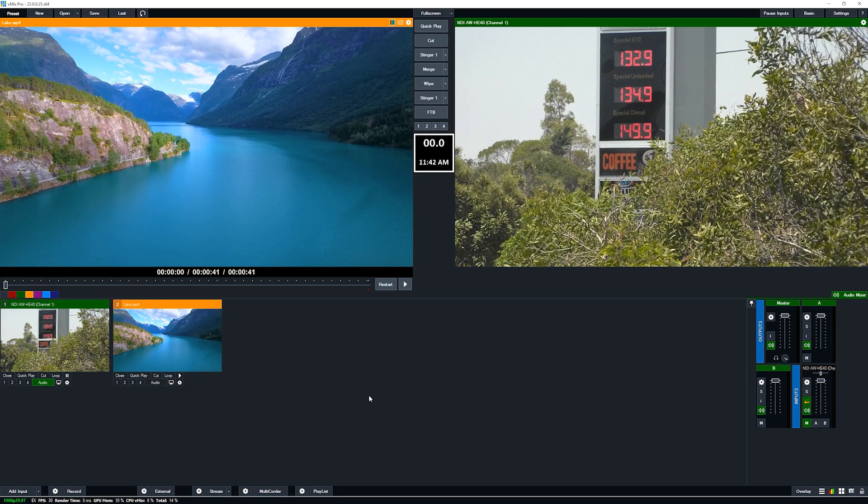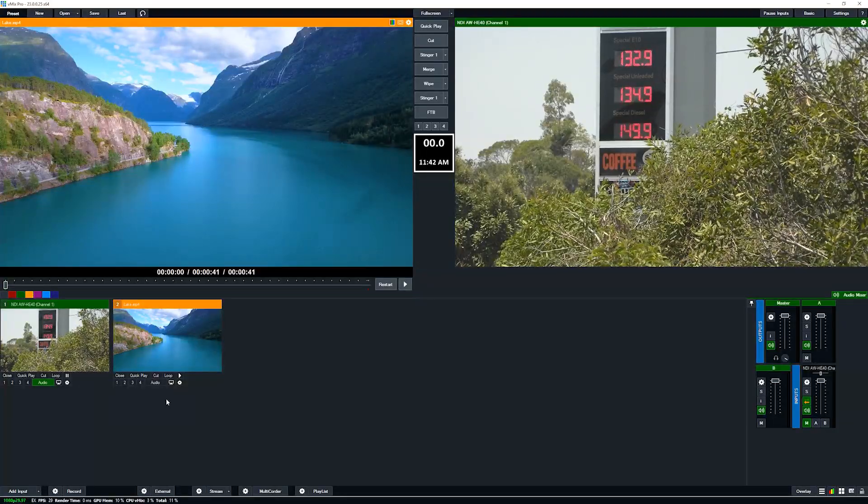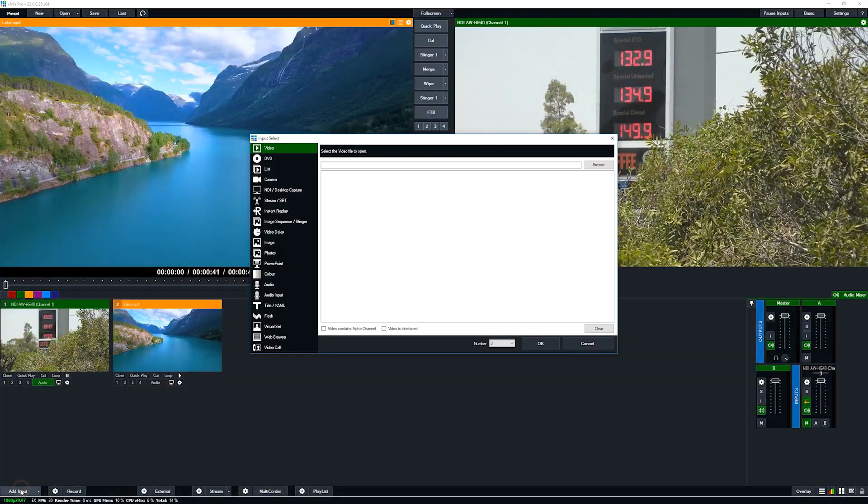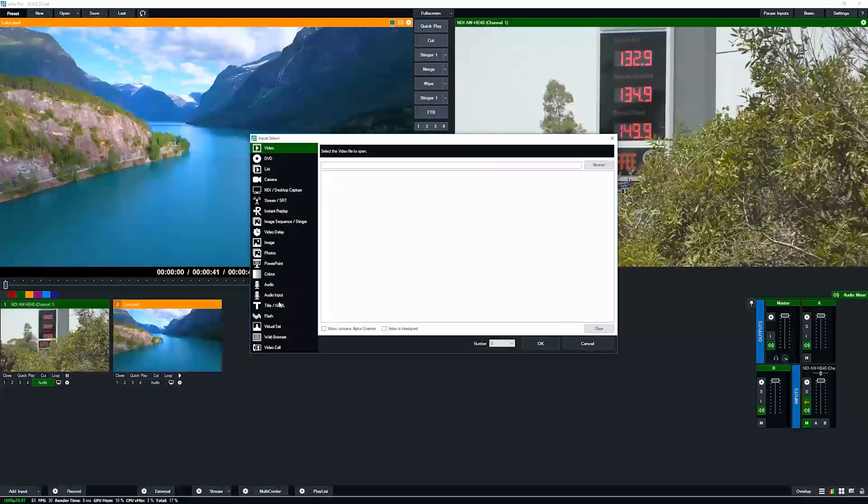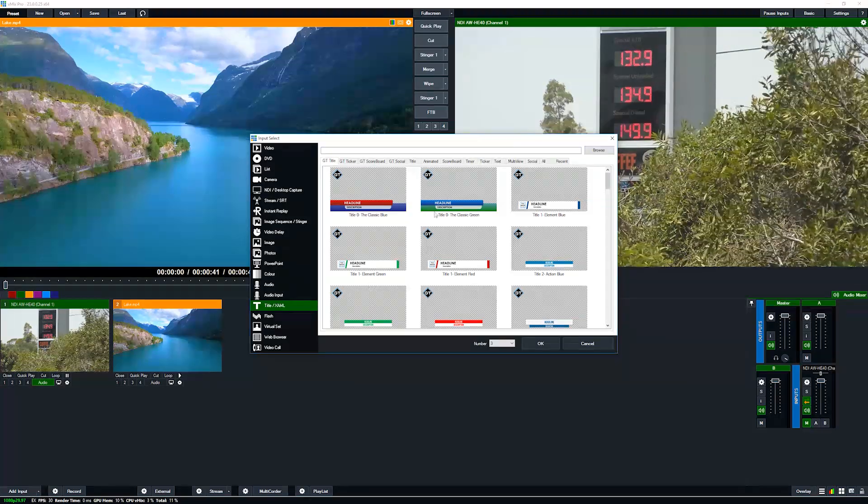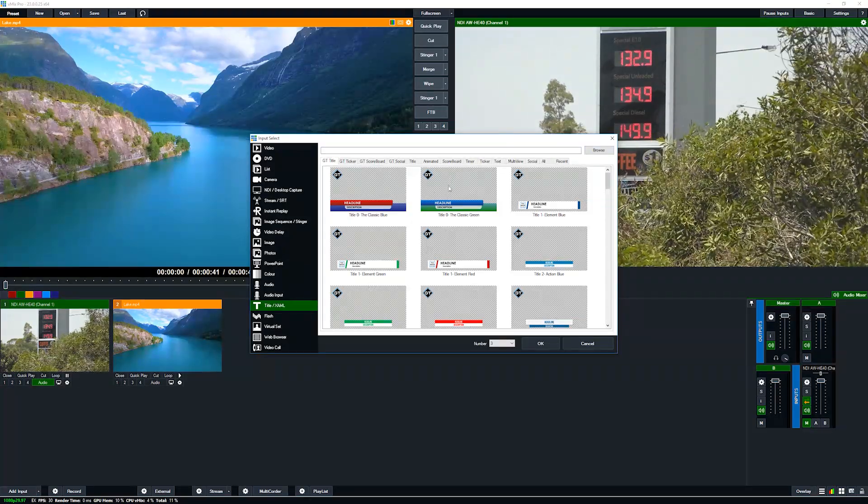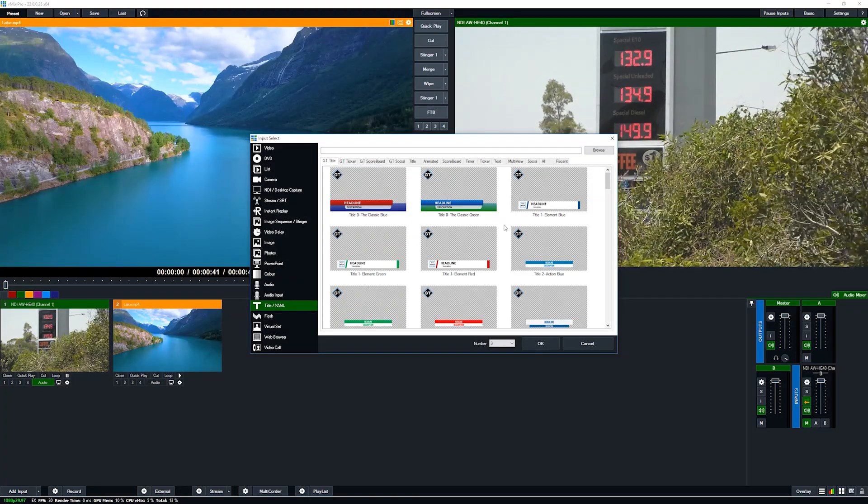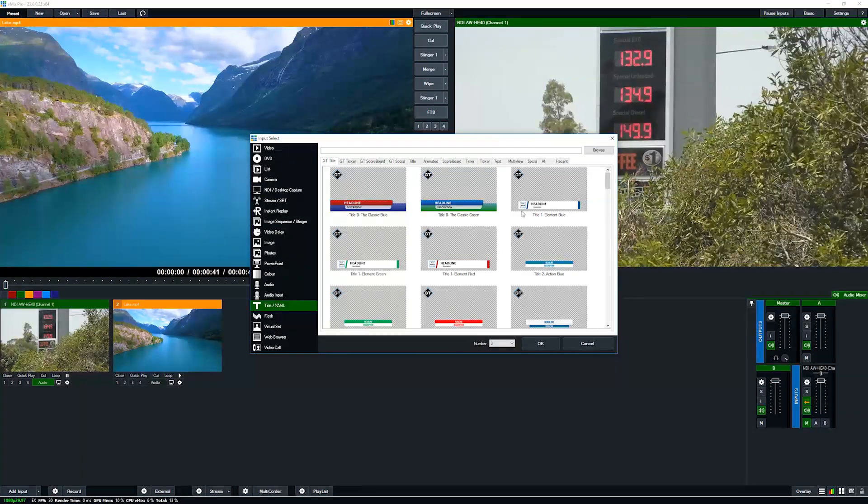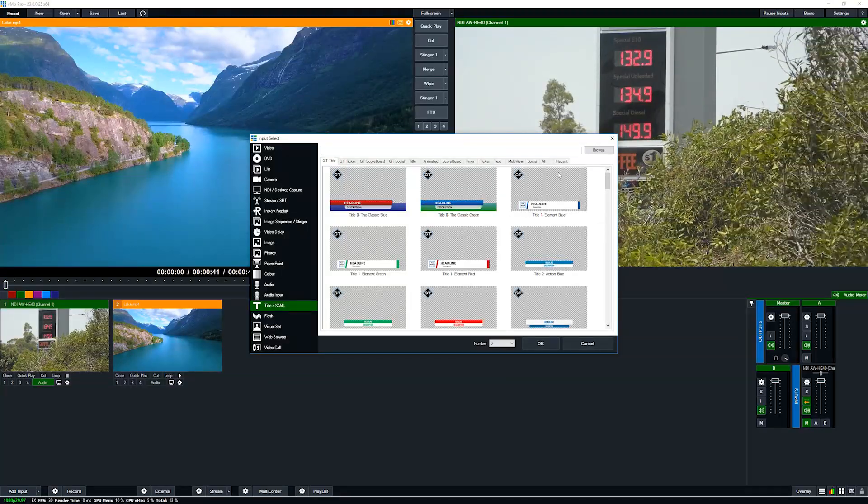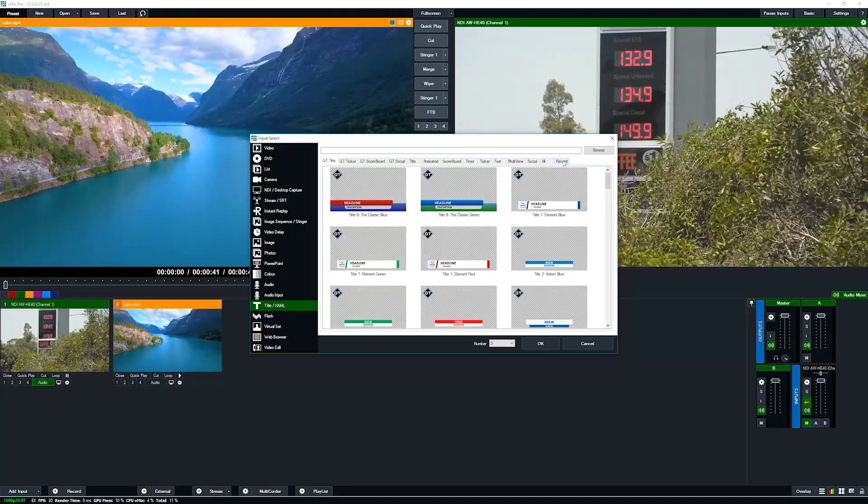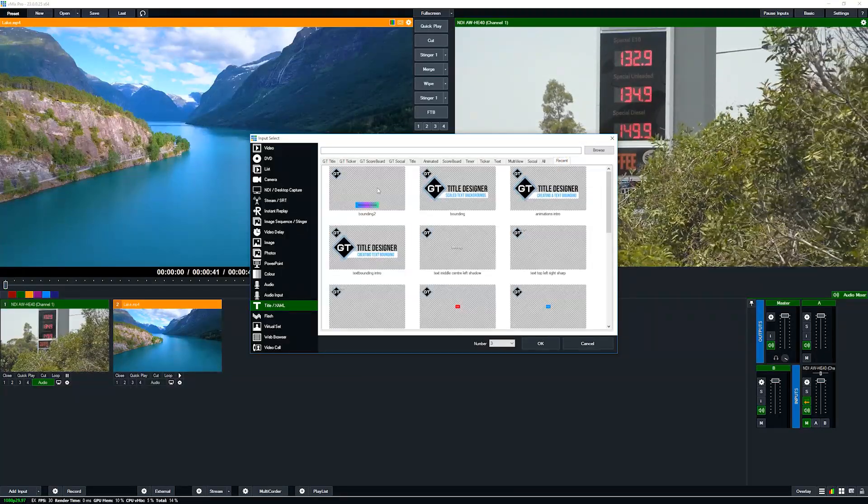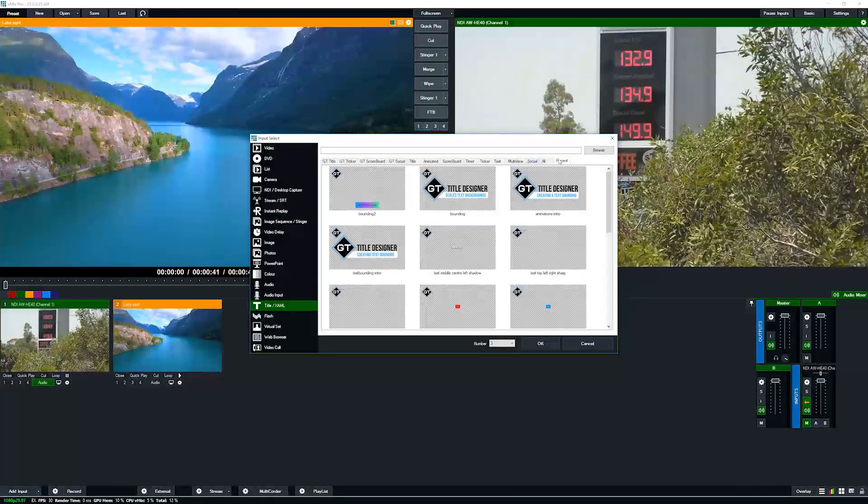Alright, so now we're going back to vMix. We go to add input, we go to the title section. Now as you might have seen in previous tutorials, if you've been working and saving on a GT title in the title designer, it will actually appear in recent here so I can select it here or I could go